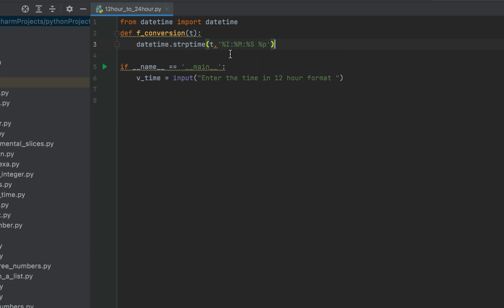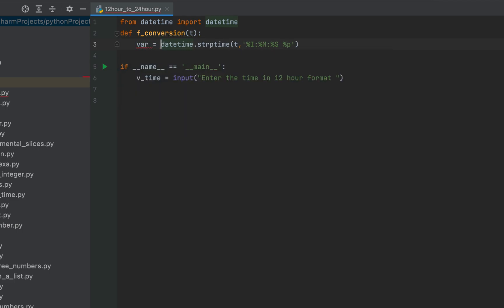Capital I represents the hour in 12-hour format, capital M represents minutes, and capital S represents seconds. The small %p represents AM or PM. This ensures the time accepted by the program must have AM or PM appended at the end, which is standard when expressing time in 12-hour format. This entire expression returns a datetime object, which we receive in a variable called var.